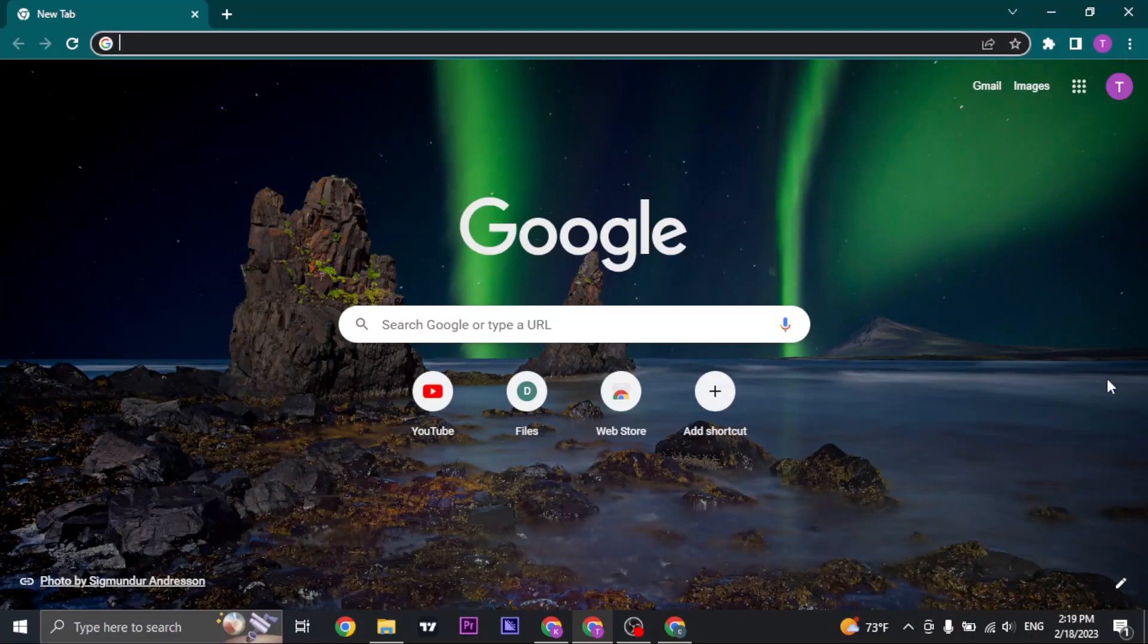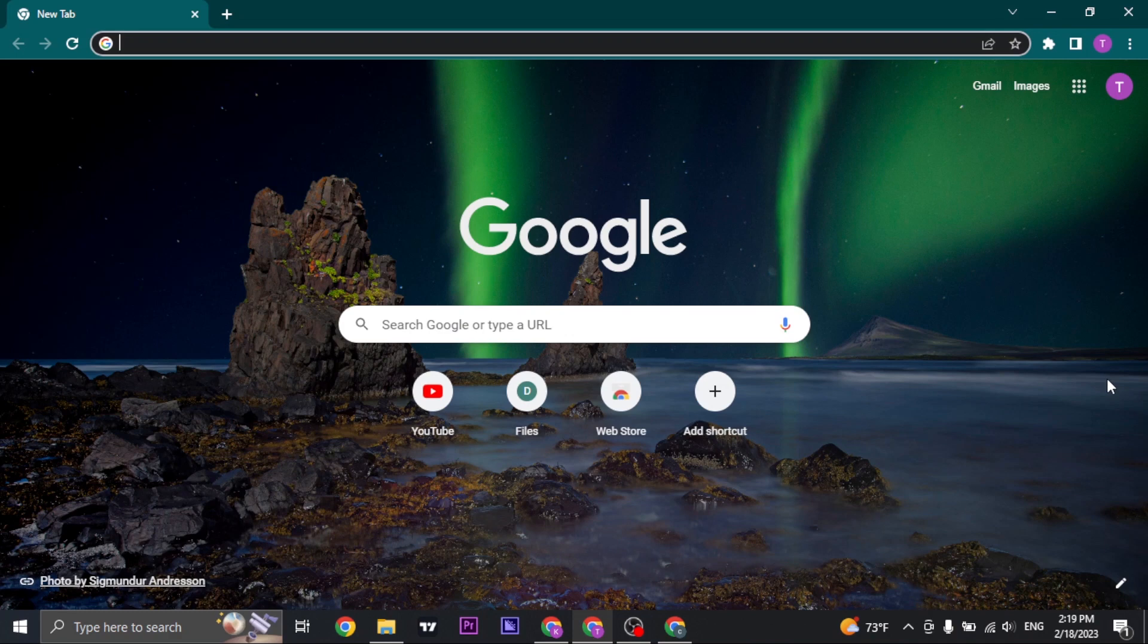How to log in to CIBC Costco Mastercard. Hey everyone, welcome back to a new video on beginner's guide.